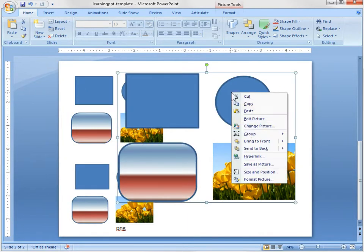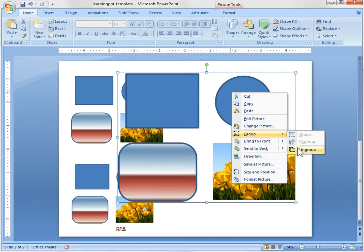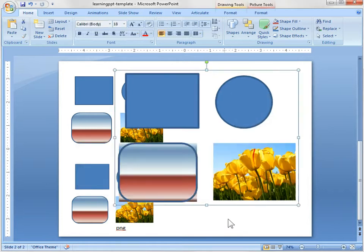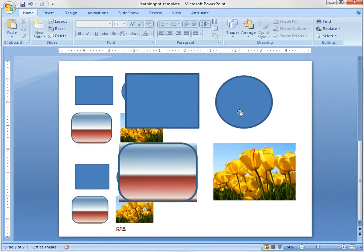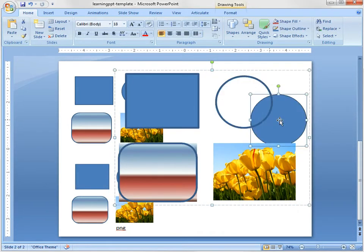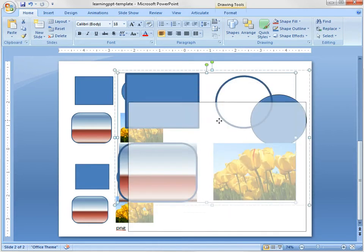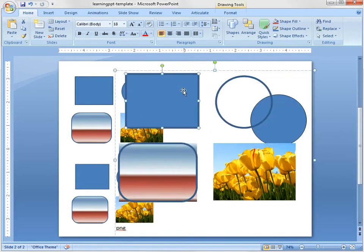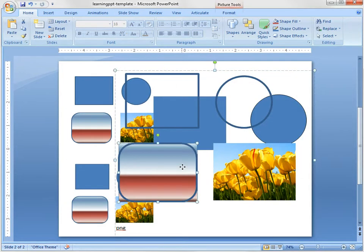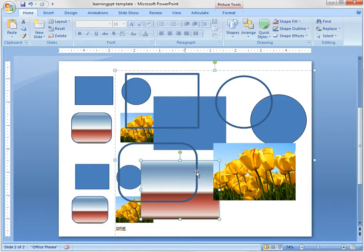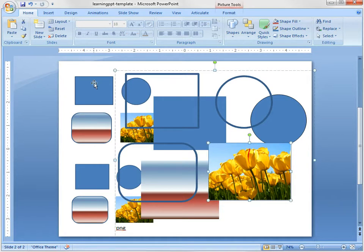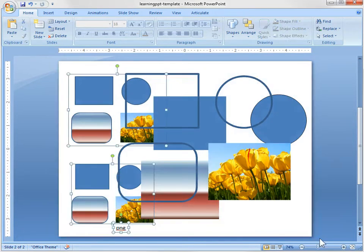The other thing is I can ungroup it. So I can ungroup that and now I can actually manipulate these objects so I can move them around. But you'll notice when I ungroup it, everything gets ungrouped and so you have all these other shapes that you might not have had before. But it just depends on what you want to do. So you can use the copy and then paste special and you can do some neat things.